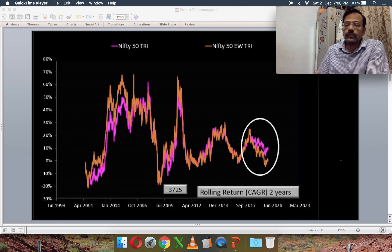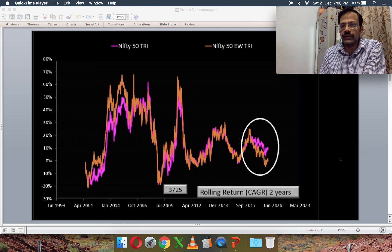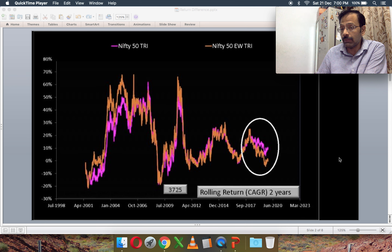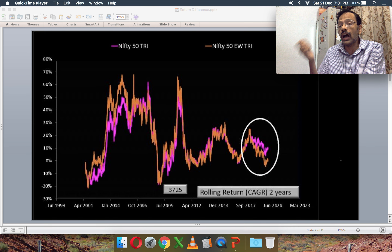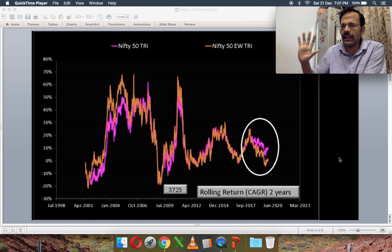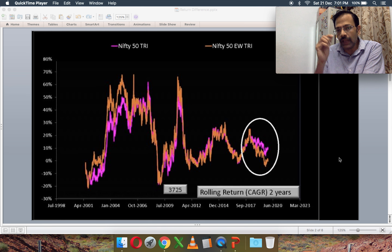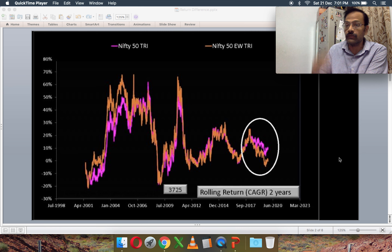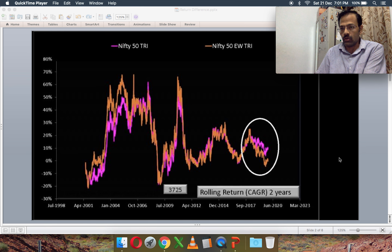To understand this, let's look at every possible two-year return in the history of Nifty 50 (the pink line) and Nifty 50 Equal Weight (the brown line). Nifty 50 is constructed by taking the top 50 stocks by free-float market capitalization — the top 10 stocks account for about 50–60% of the portfolio. In Nifty 50 Equal Weight, each of the 50 stocks has about 2% weightage, regardless of market cap rank.